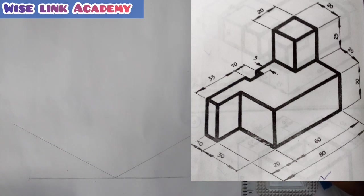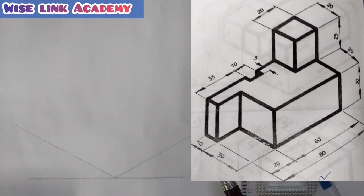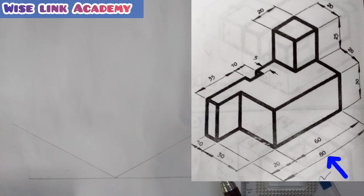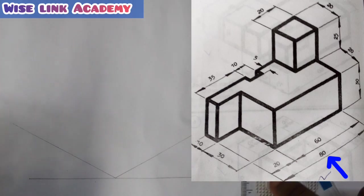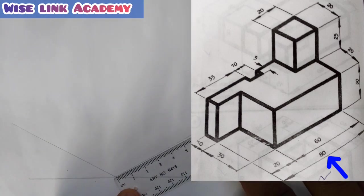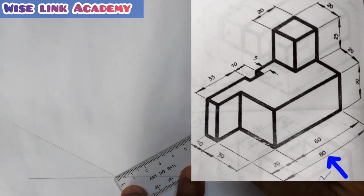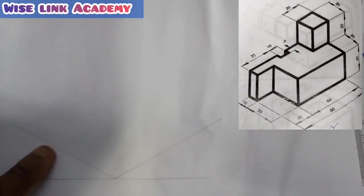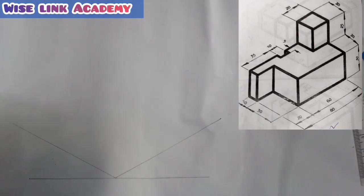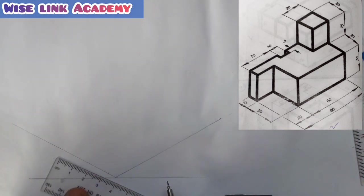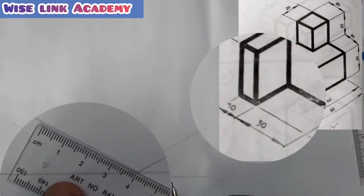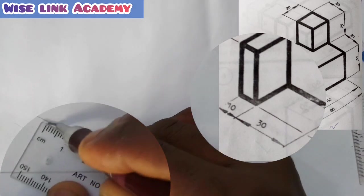My next task is to observe that isometric — I need to observe my length, my breadth, and the height. As you can see, my arrow is indicating the length of that isometric is given to be 80. So I measure out 80 with my metal rule; from here to here is 80 — that's my length. My breadth is given to be 40, as you can see: 30 plus 10 is 40. From this point here to this point here is 40.